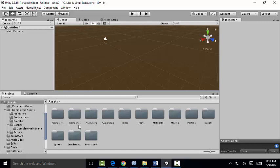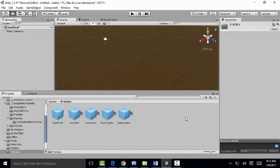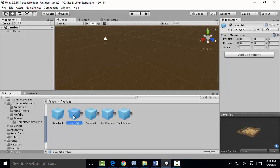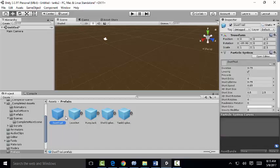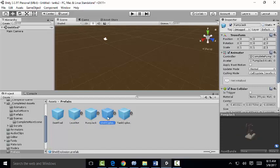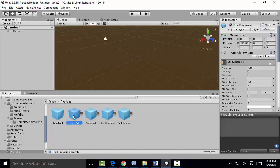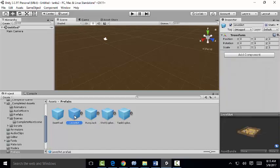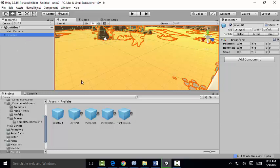Then we're going to go to our Prefabs folder. We're going to bring the level art prefab up. You can see if you click on these, you can see down there what they are. So we're just going to drag the level art up into the hierarchy. Now we've got this scene here.